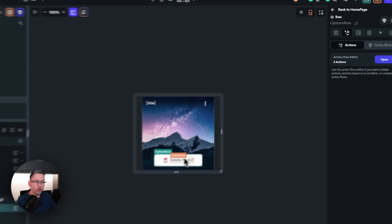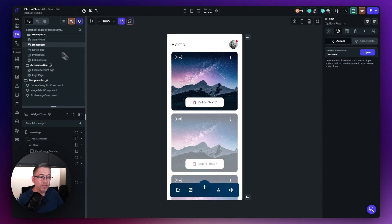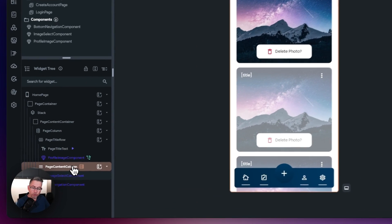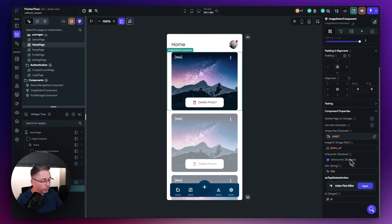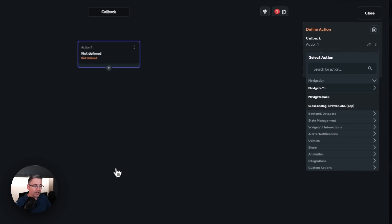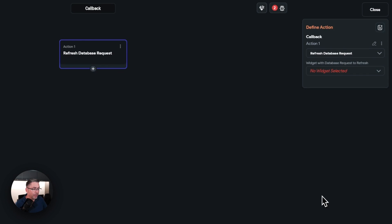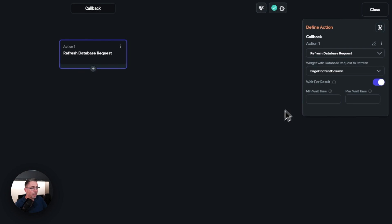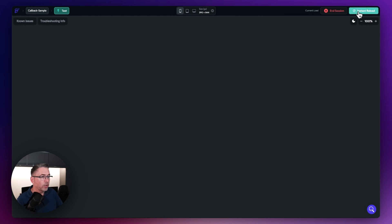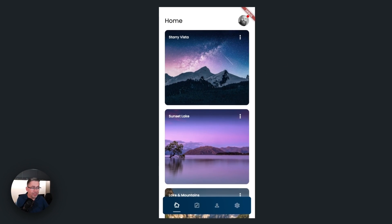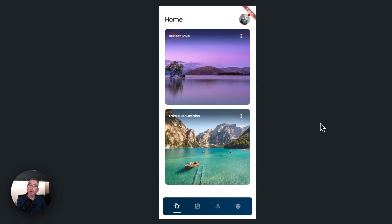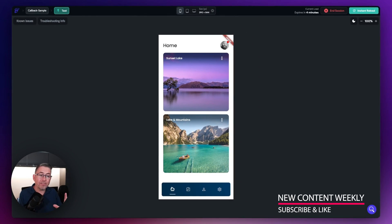The magic is that on the actual home page itself, I now need to tell the page to actually refresh the list view. Going to the image select component on the home page and clicking Open on 'on tap delete action', I add an action, go to Database, search, and select 'Refresh Database Request'. I just select my list view — the page content column — and that's all I need to do. After an instant reload, I delete the actual photo and there it is — the database refresh is happening on the callback back to the homepage.